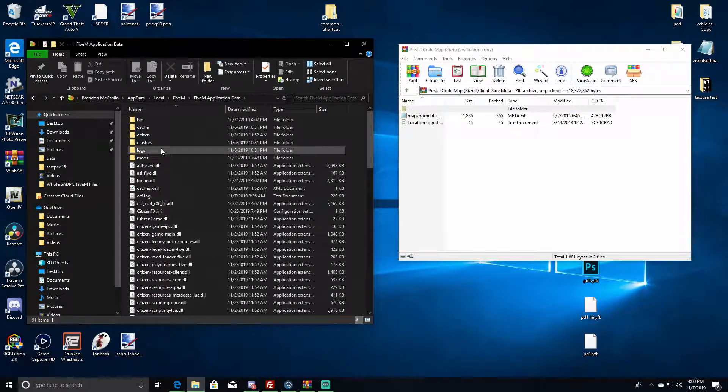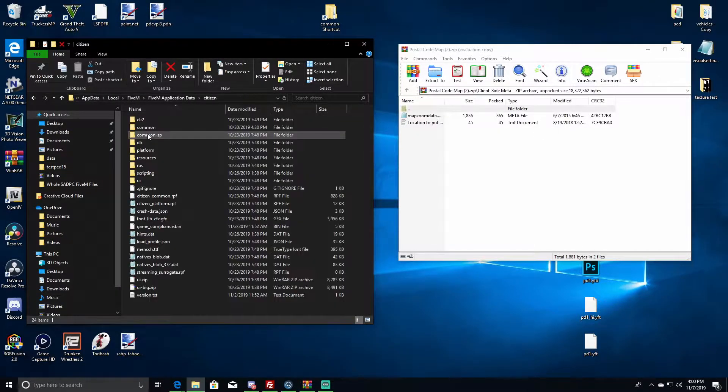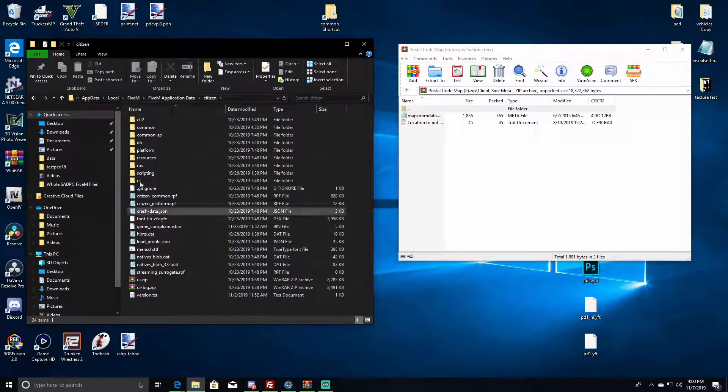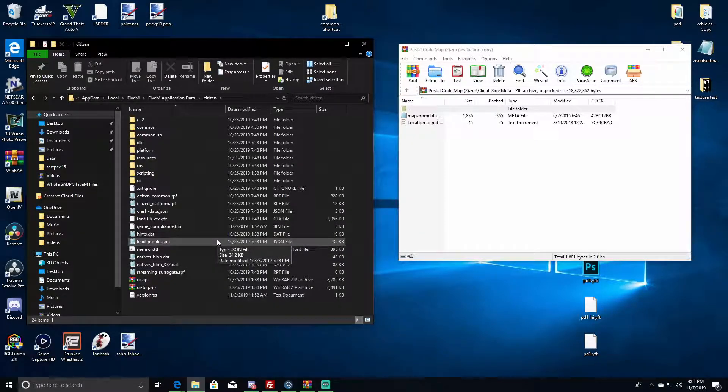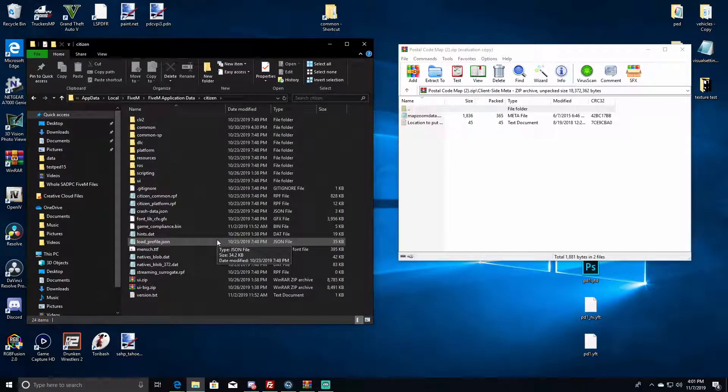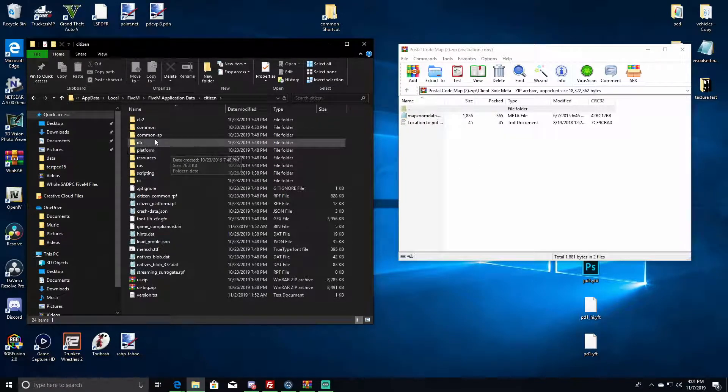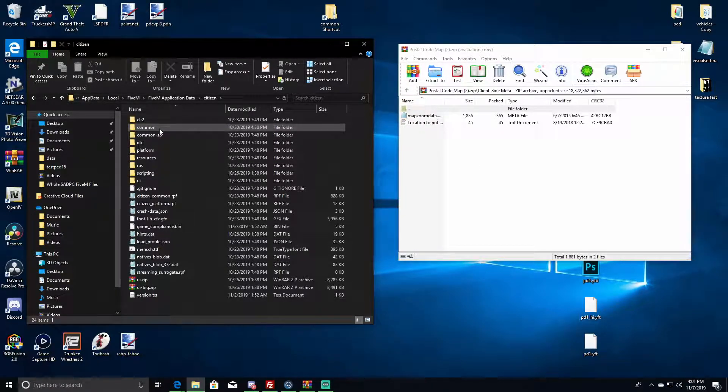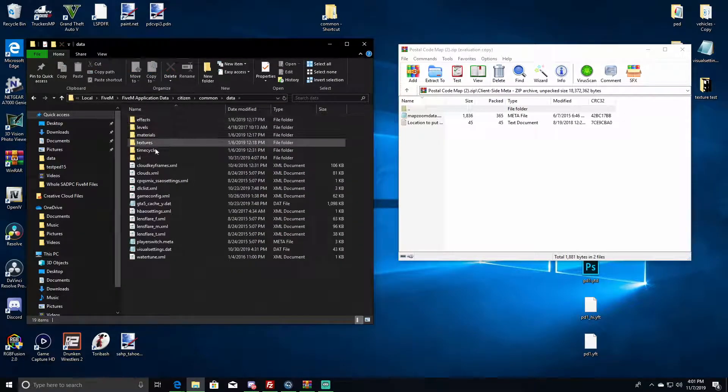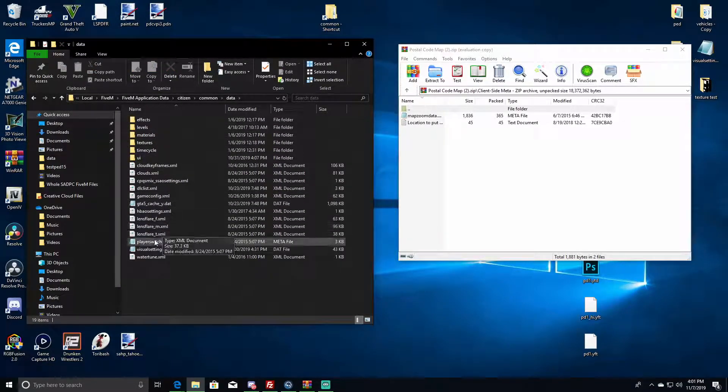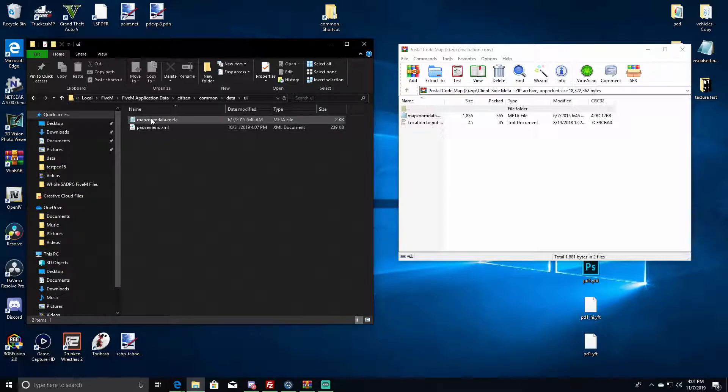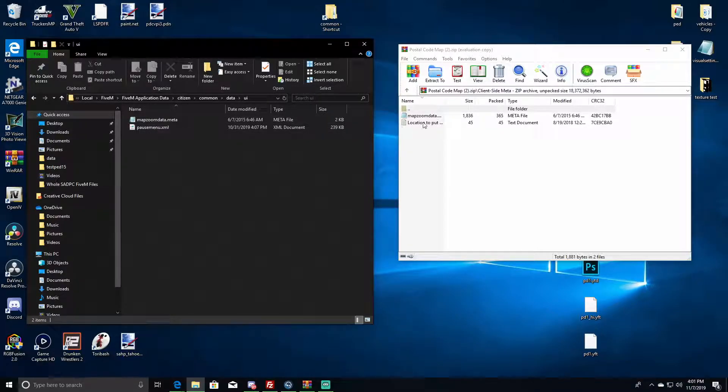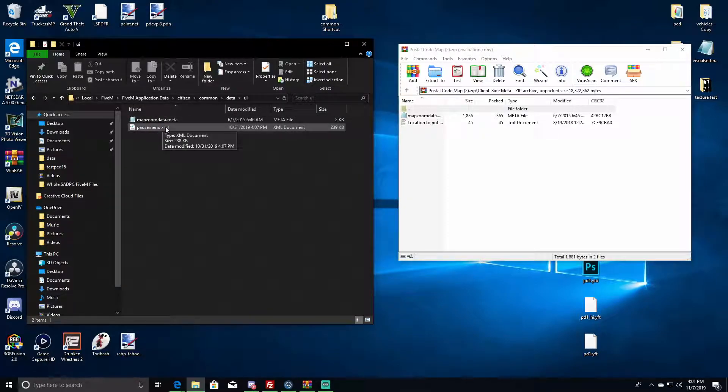You're going to click on 5M application data, and then what you're going to do is you're going to want to find your citizen folder. This is also where you would do most of your resources like your mod menus, your graphics mods, all that, which will be in a later video. But we're going to map zoom, common data, and then right over here to UI. It could be map zoom data.